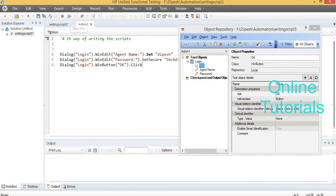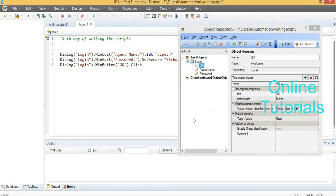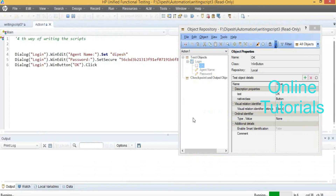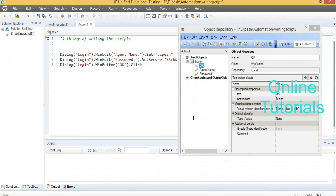If you do recording and playback, automatically the objects are loaded into the repository — without loading manually. Click the Play button — Play is nothing but Run — automatically it will run the program. Like this, you can write scripts in four ways.